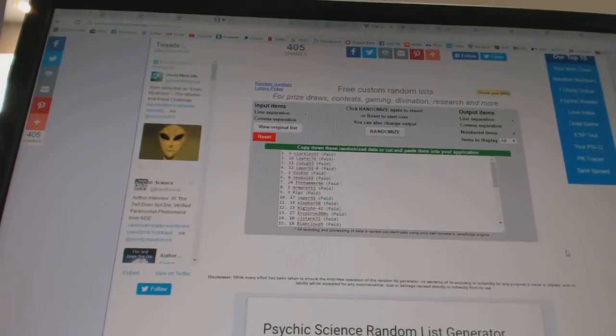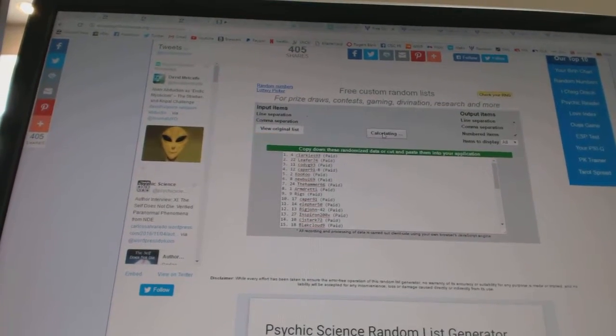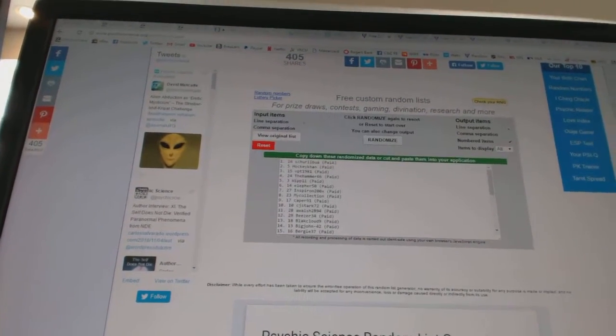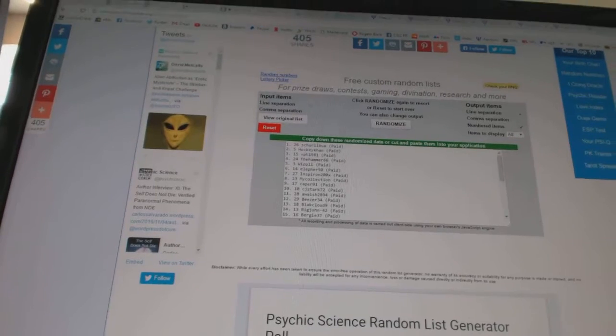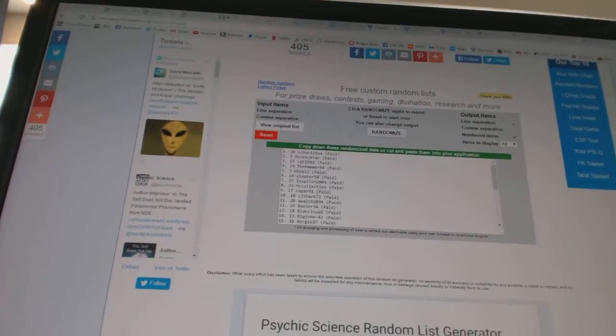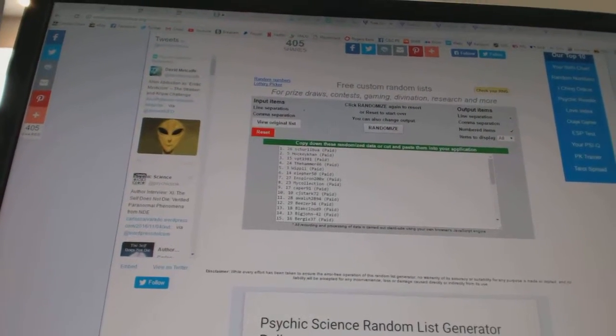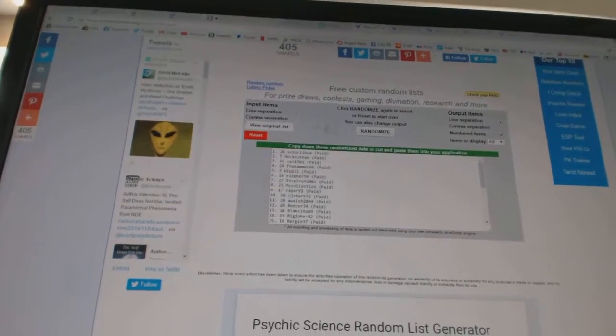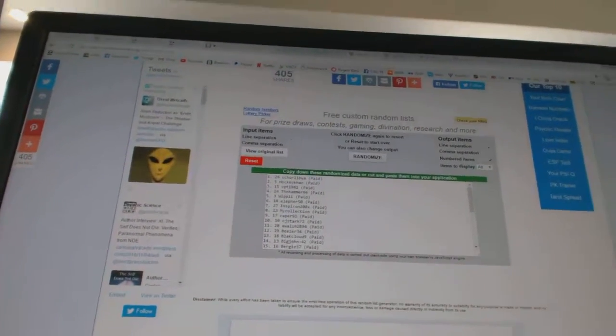And the Monster spot goes to Shirley Boa, the regular free spot Hockey Con, and the Breaking Bad insert VPT 1981. So there we go, boys and girls.